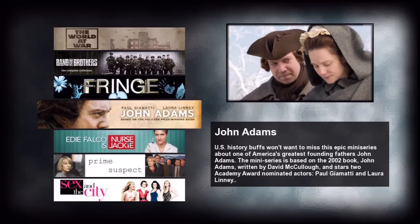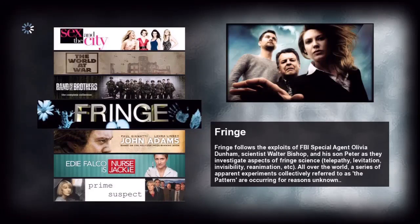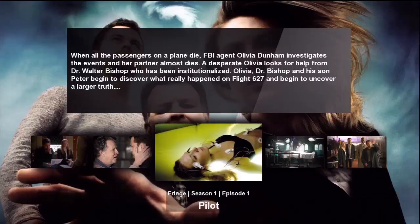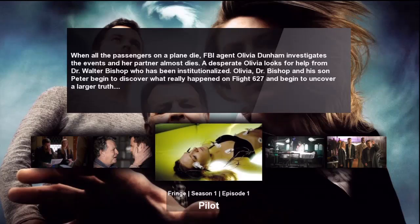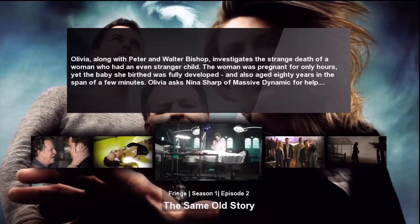Let's select Fringe and press enter. This is the details page for Fringe. We have the plot episode info box on the screen, plus we can see the video images for each episode as well. We can press play to play this episode, or we can press the right arrow button to select a different episode to view and play.